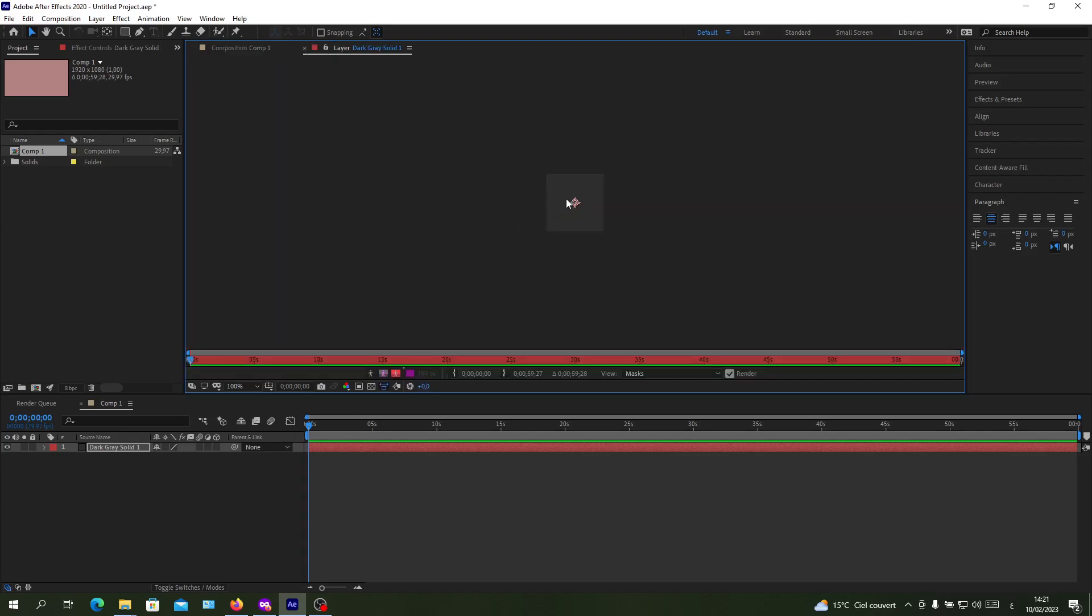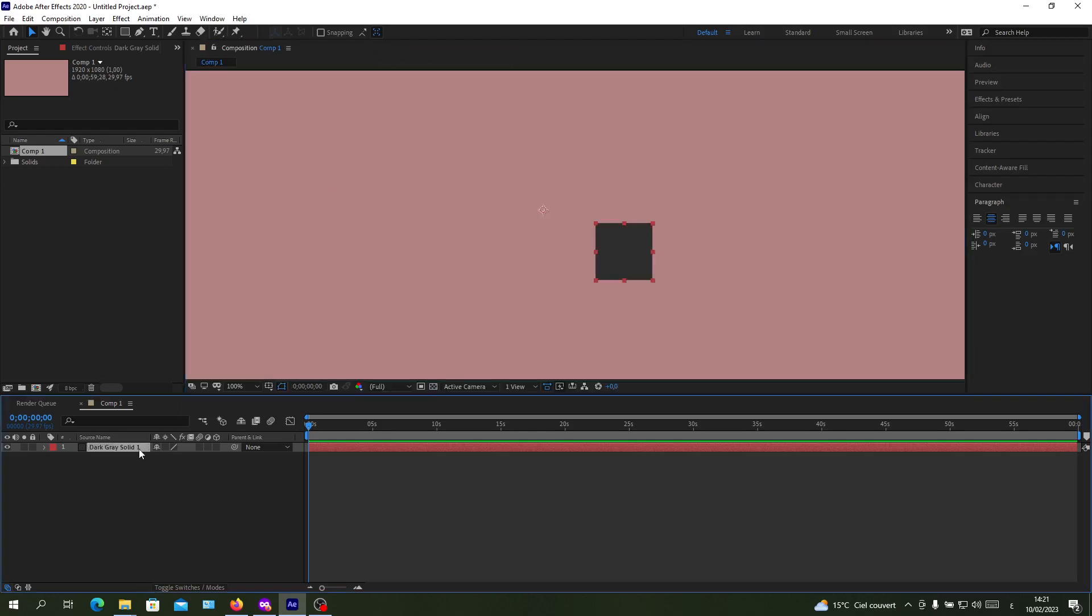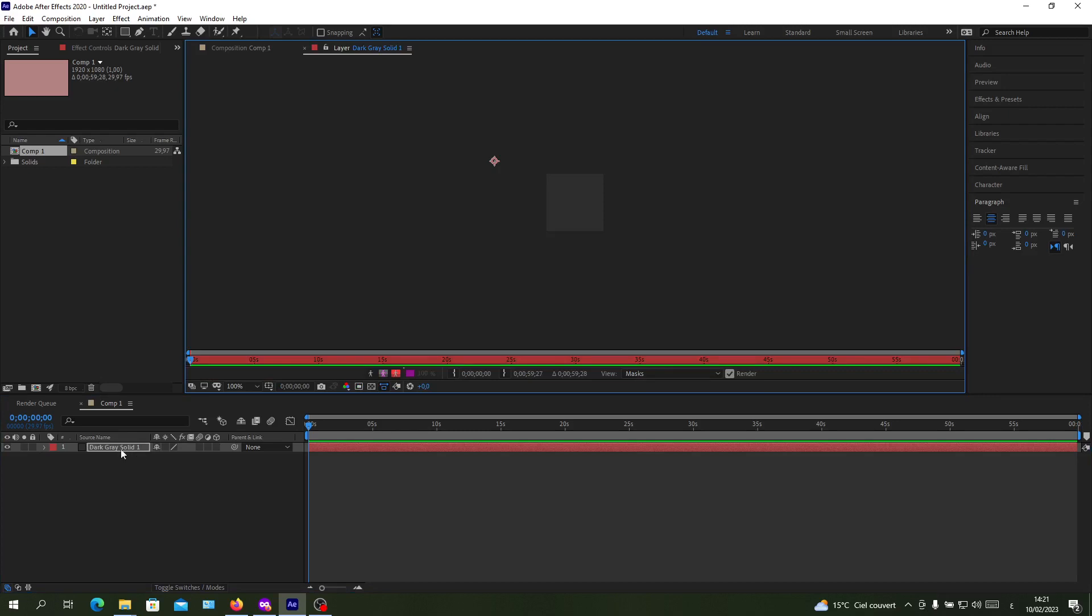Here you can change your anchor point, or just double click here on the layer or the object and you will go to the anchor point.